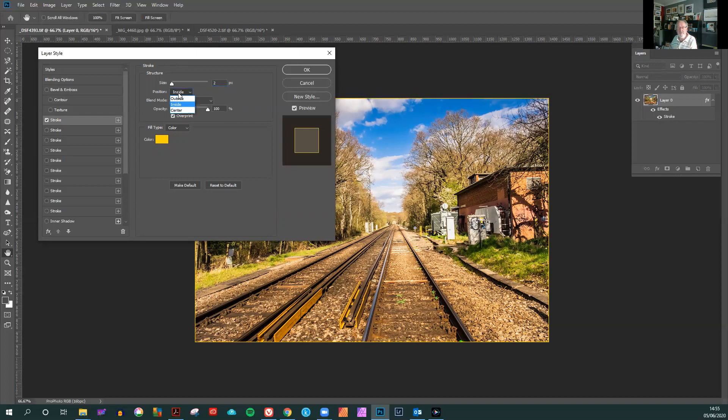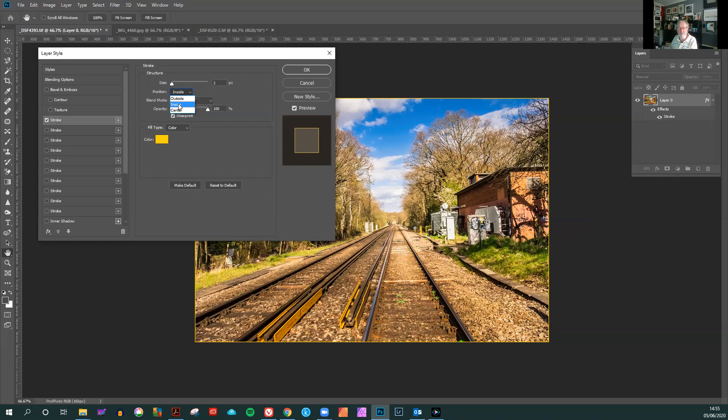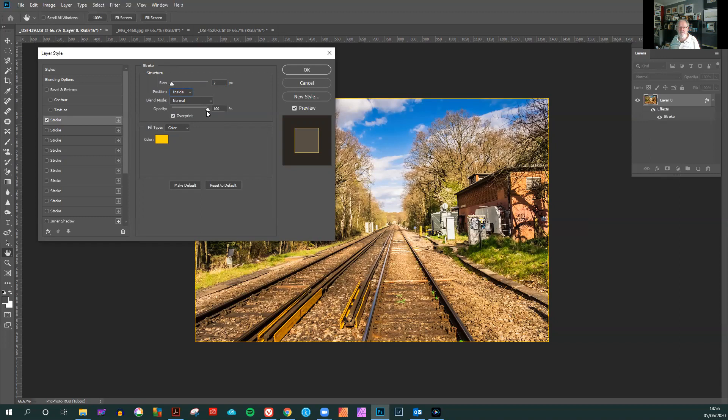Now the important part of putting the keyline around here without affecting the size of the image is to ensure that the position is on the inside. Not the outside or the center, but just on the inside. The blend mode is normal. At the moment the opacity is 100%. And the color here is yellow. Now I'd like to change that color.